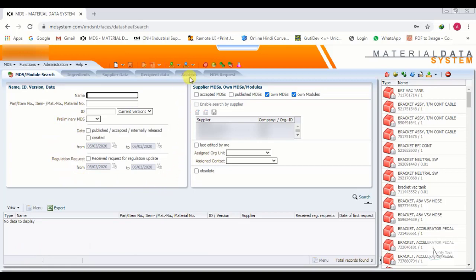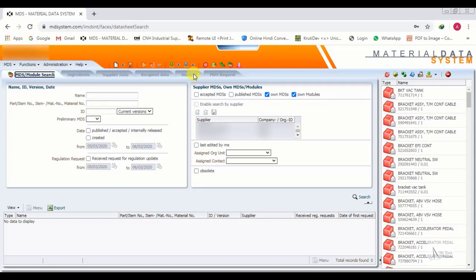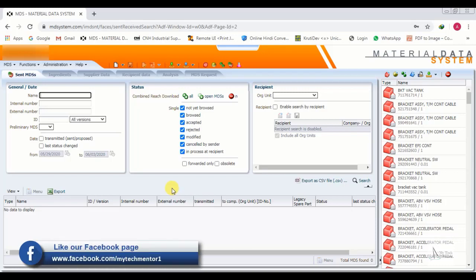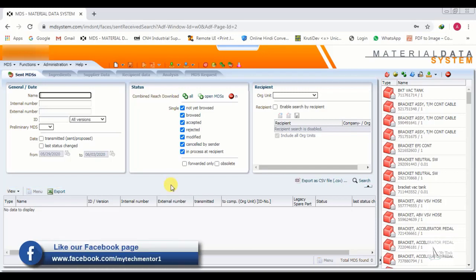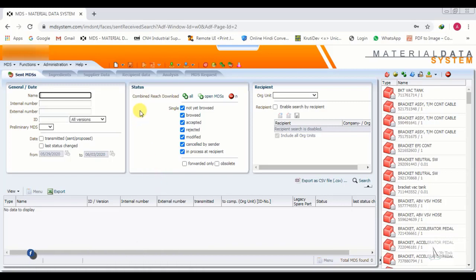Now we go to Outbox. We click on Outbox, then click on MDS. Our MDS Outbox is now open. Currently no components are showing, so we proceed further.